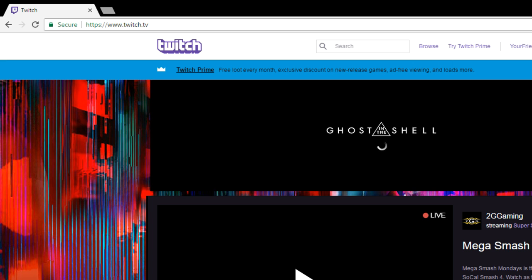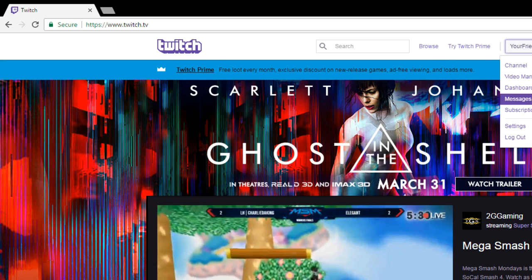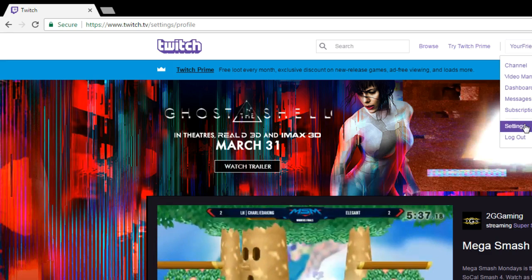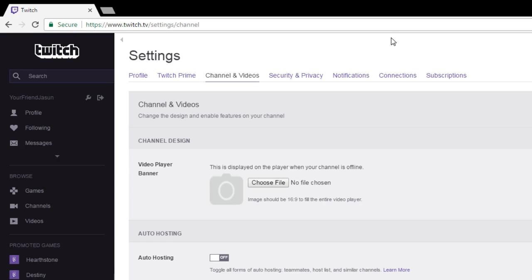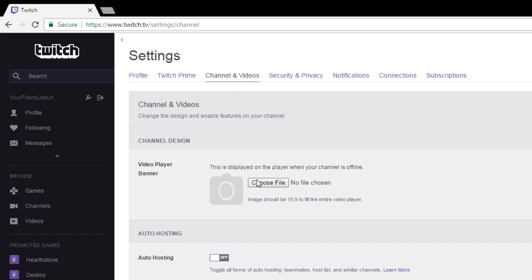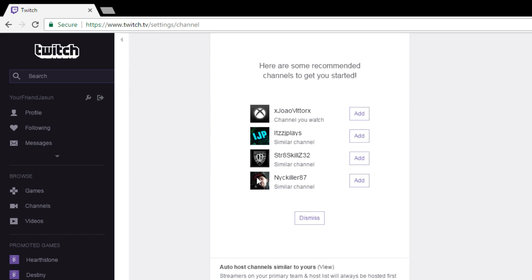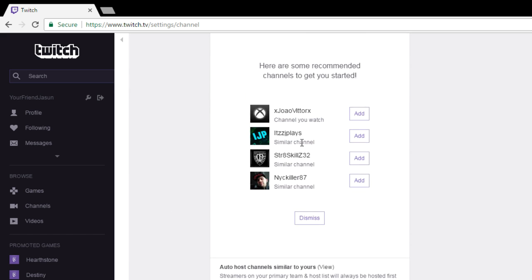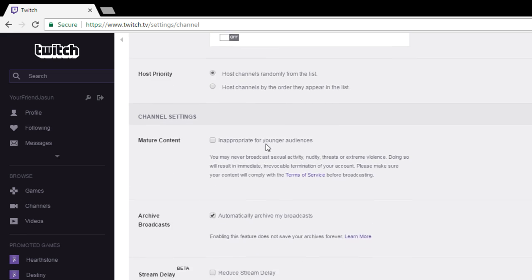First, make yourself a Twitch account. Click on your name up here, then go to Settings. Once you're in Settings, make sure you click on 'Channel and Videos.' Scroll down to where it says 'Archive Broadcast' — you will check mark that, put a check inside of it.